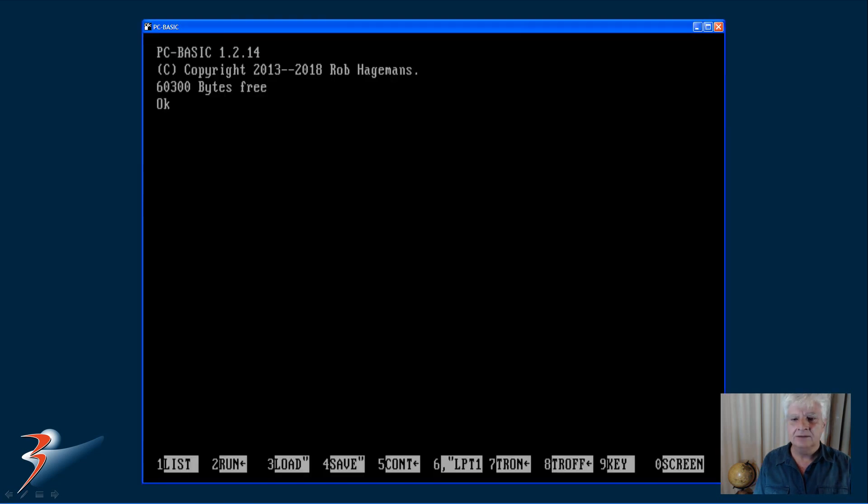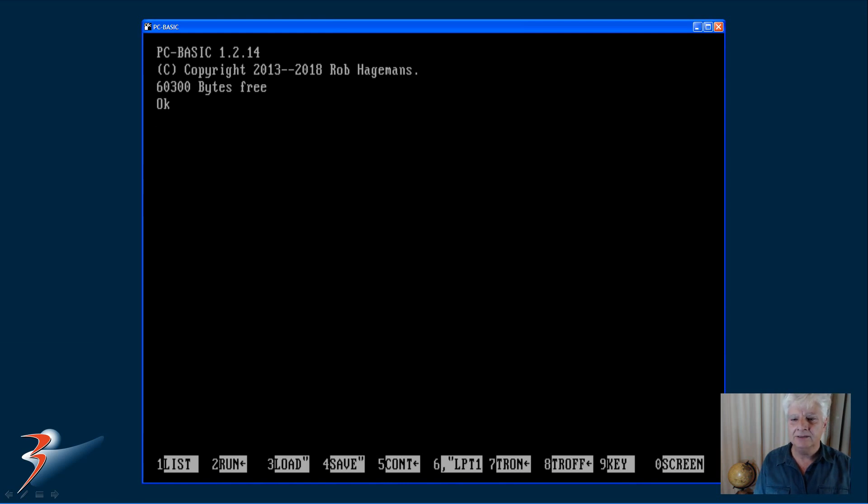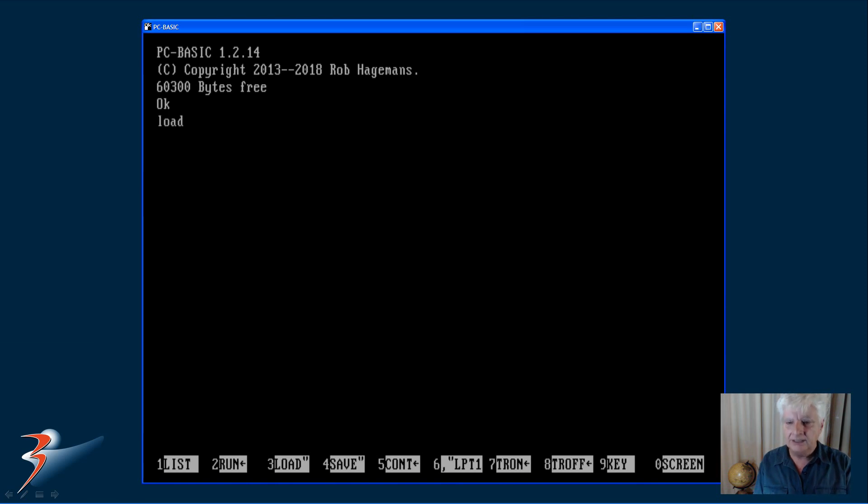So let's have a look at PC basic just briefly. Very similar to the basic interface that we all grew up with back in the 80s. So let's load the game.